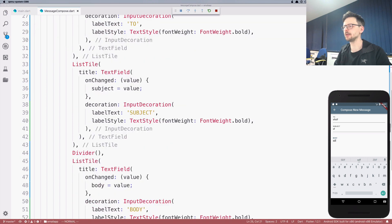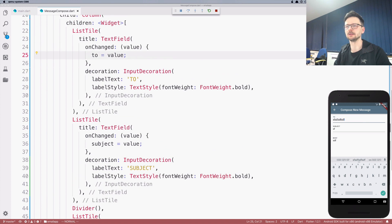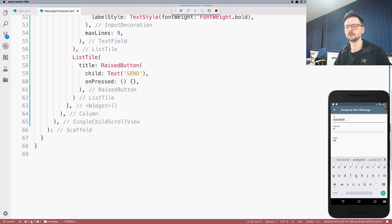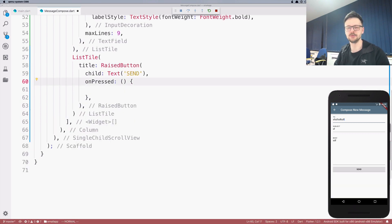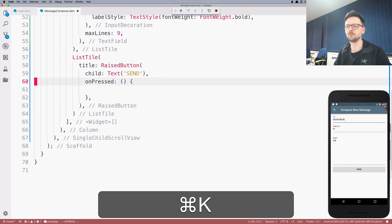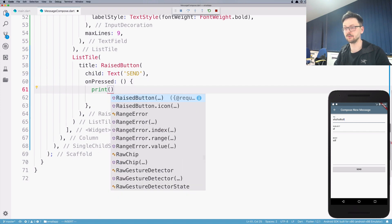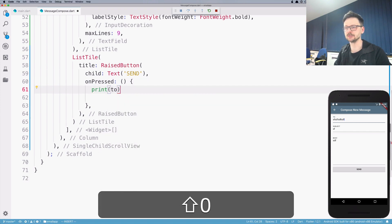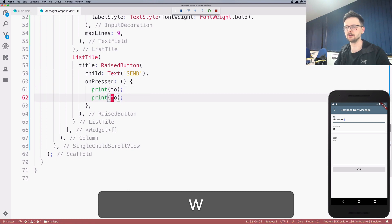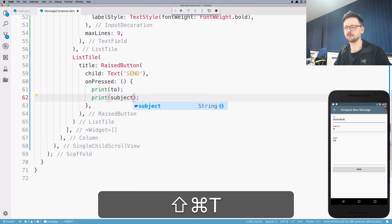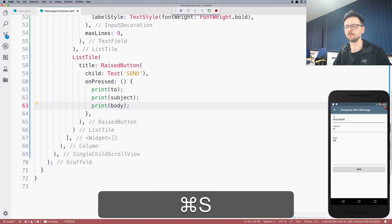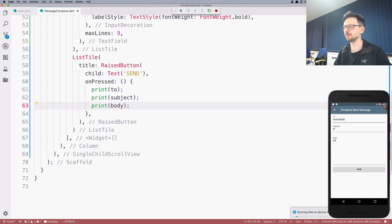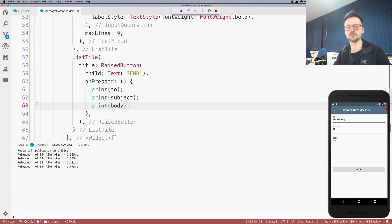So now whenever I type something in those fields, the value, the current value is being assigned to this variable. So let's check if it works. Here in the handler that is being invoked whenever I click the send button, I will try to print those values. So I'll print the to variable, the subject variable and body variable.